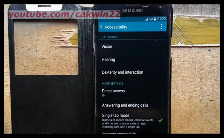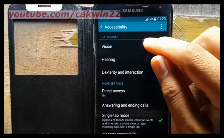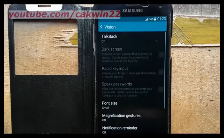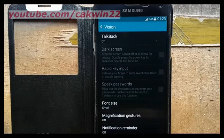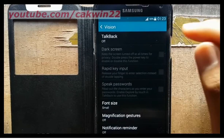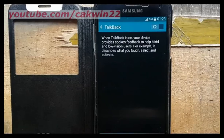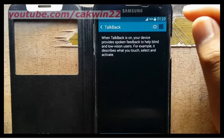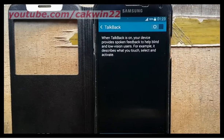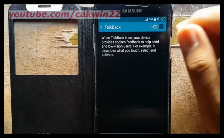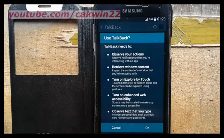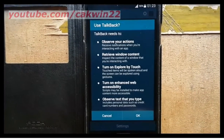Tap Vision, then tap TalkBack. Slide the TalkBack switch to the right to enable it. Review TalkBack permissions and tap OK.